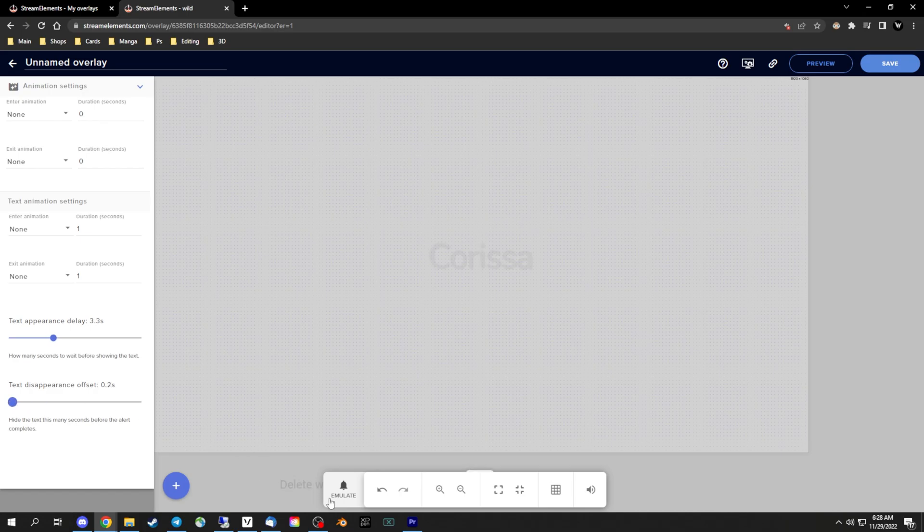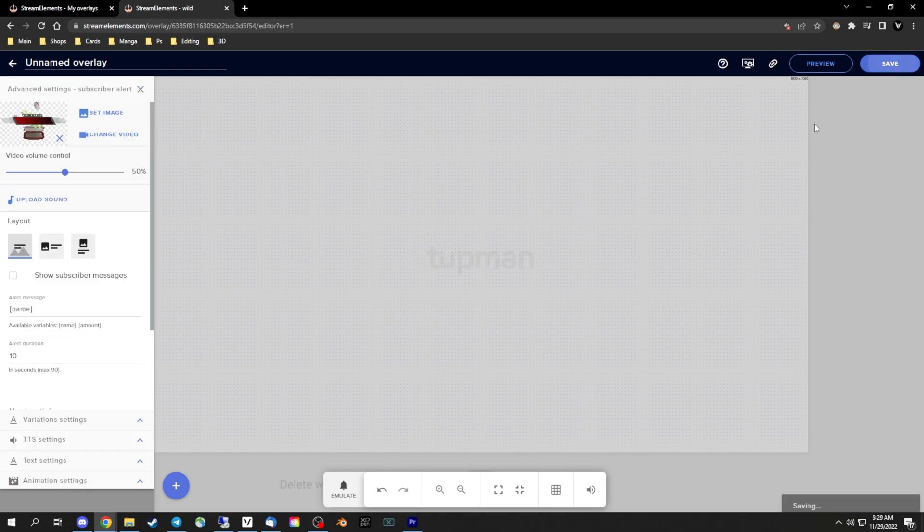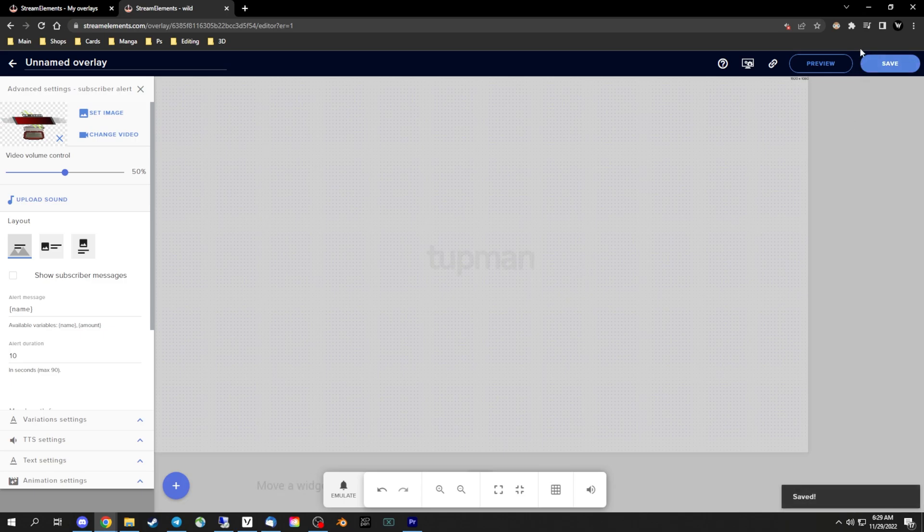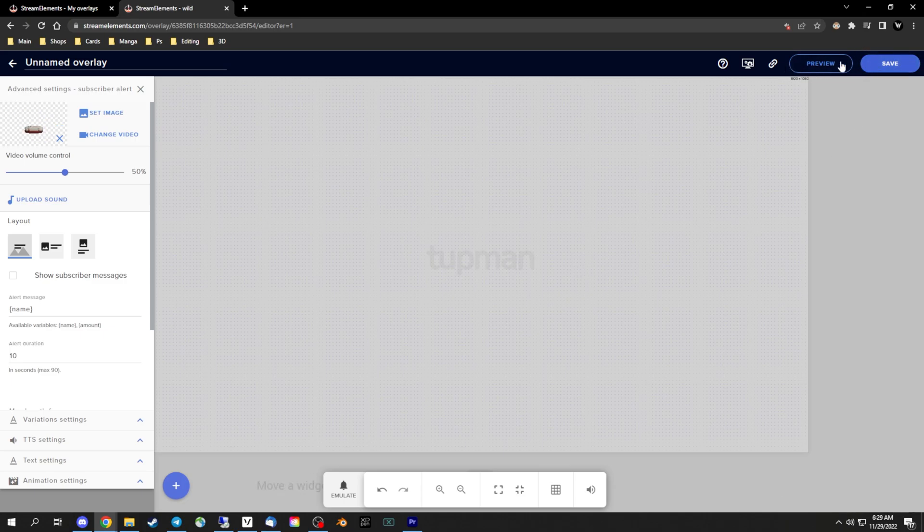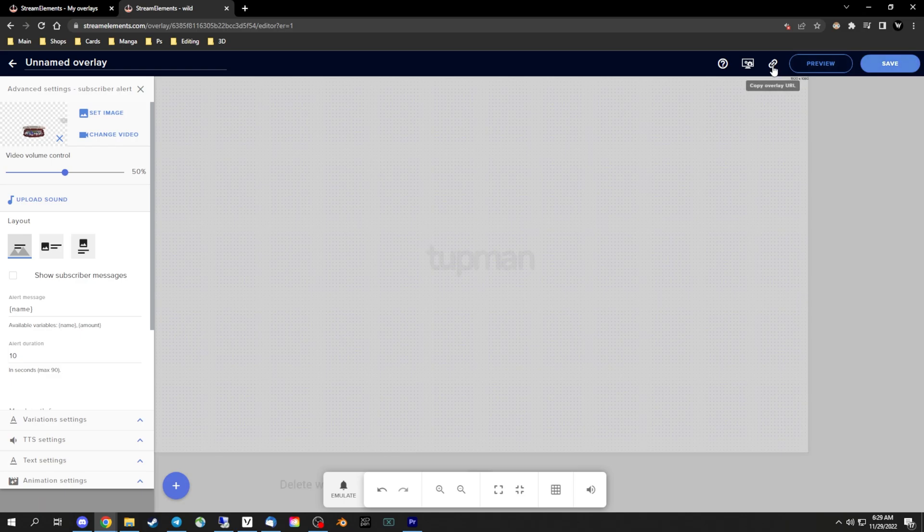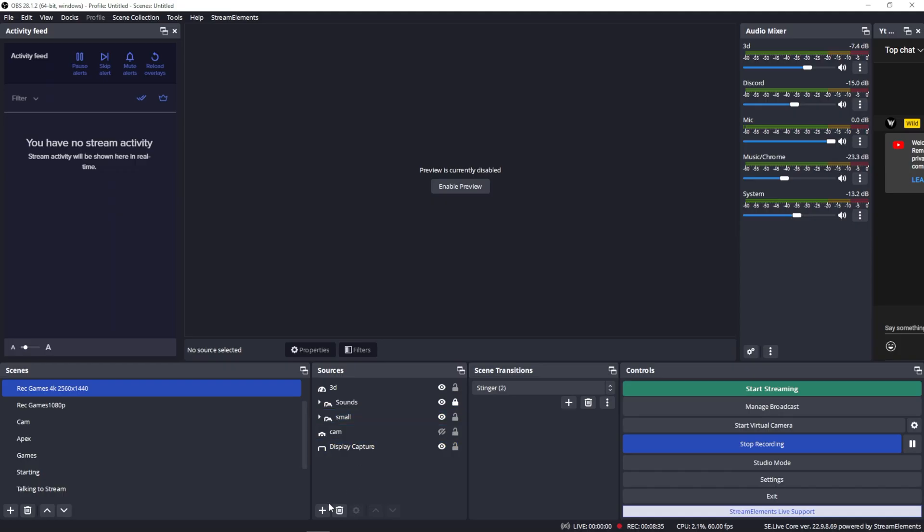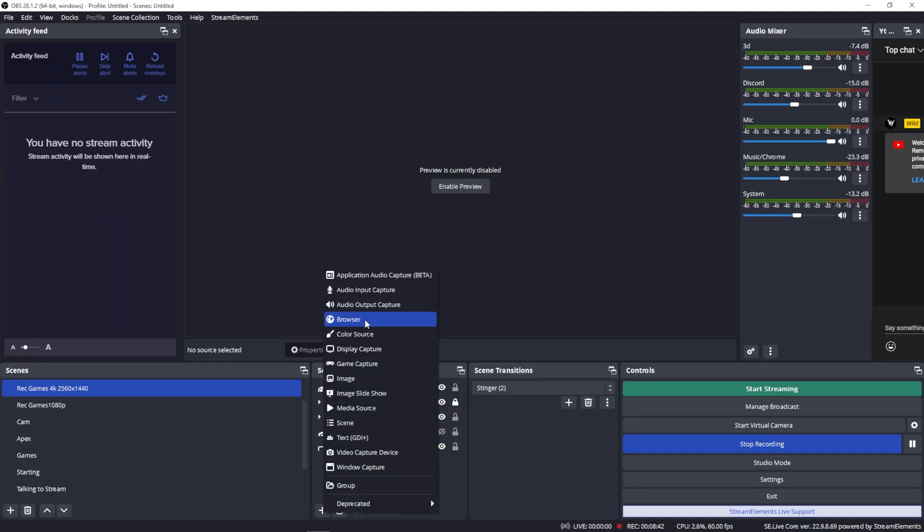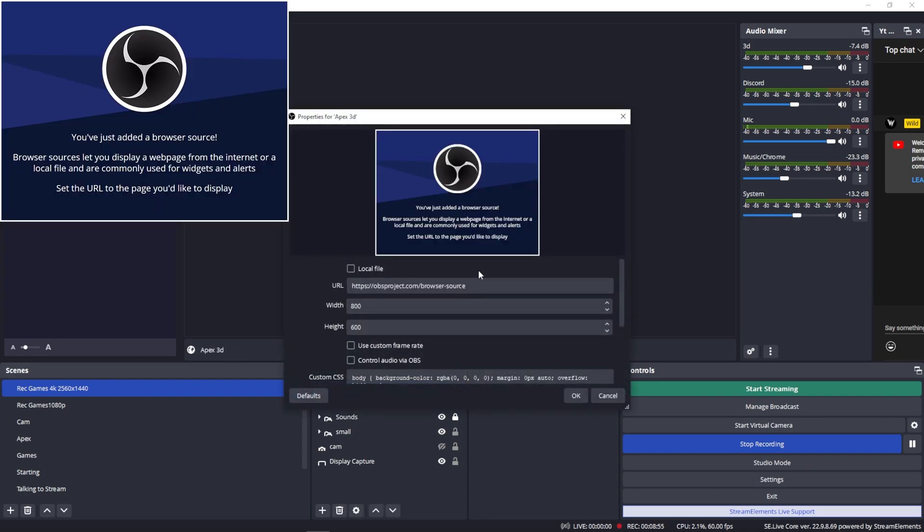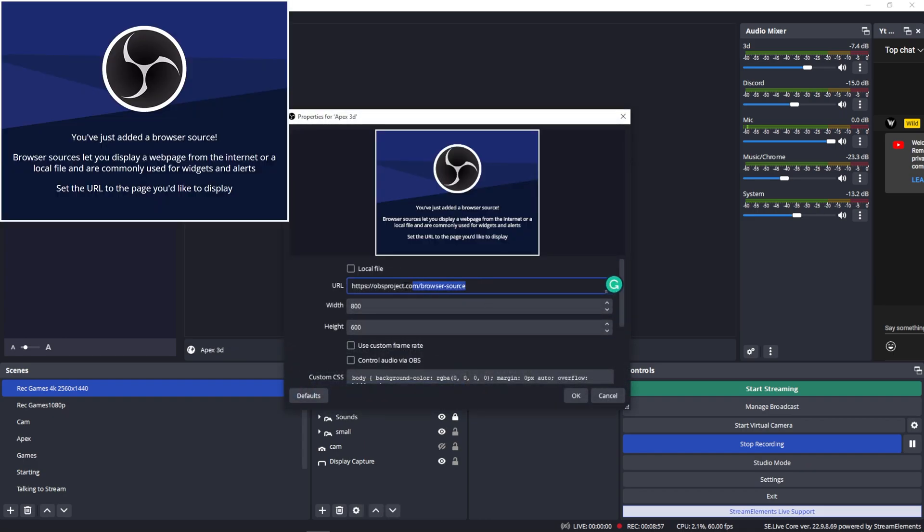After you go through all the alerts and set them up you can save all your settings and copy the link here. Now go to your OBS, click add browser source, paste the link there and change the res to 1920 by 1080p and then click OK and your alerts are all set.